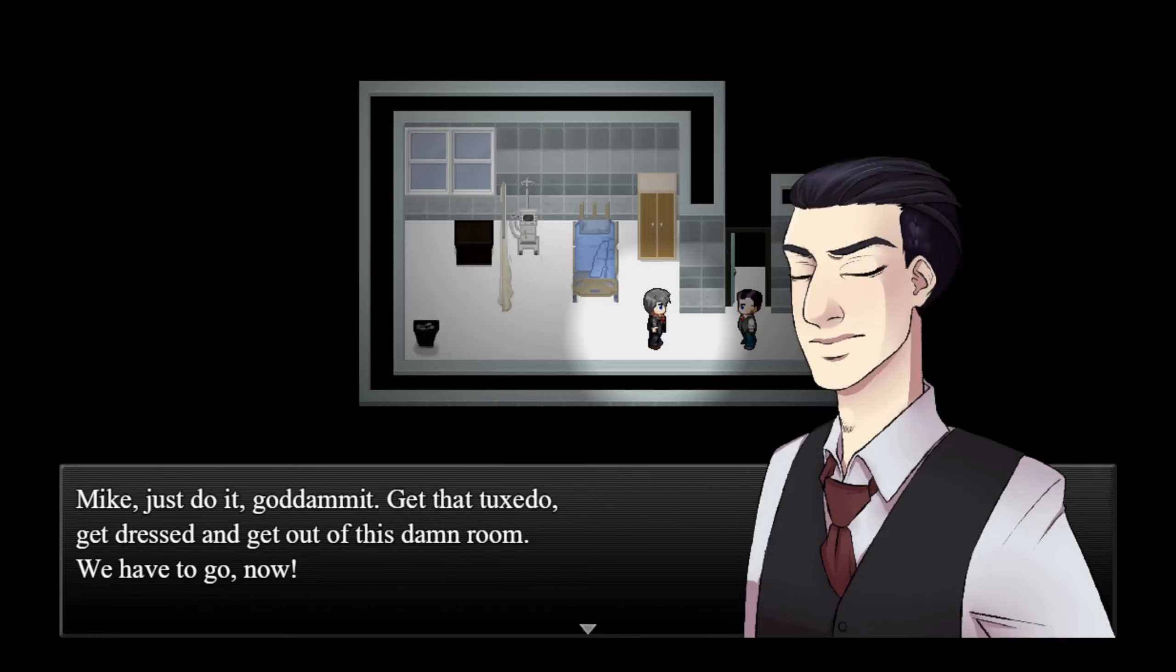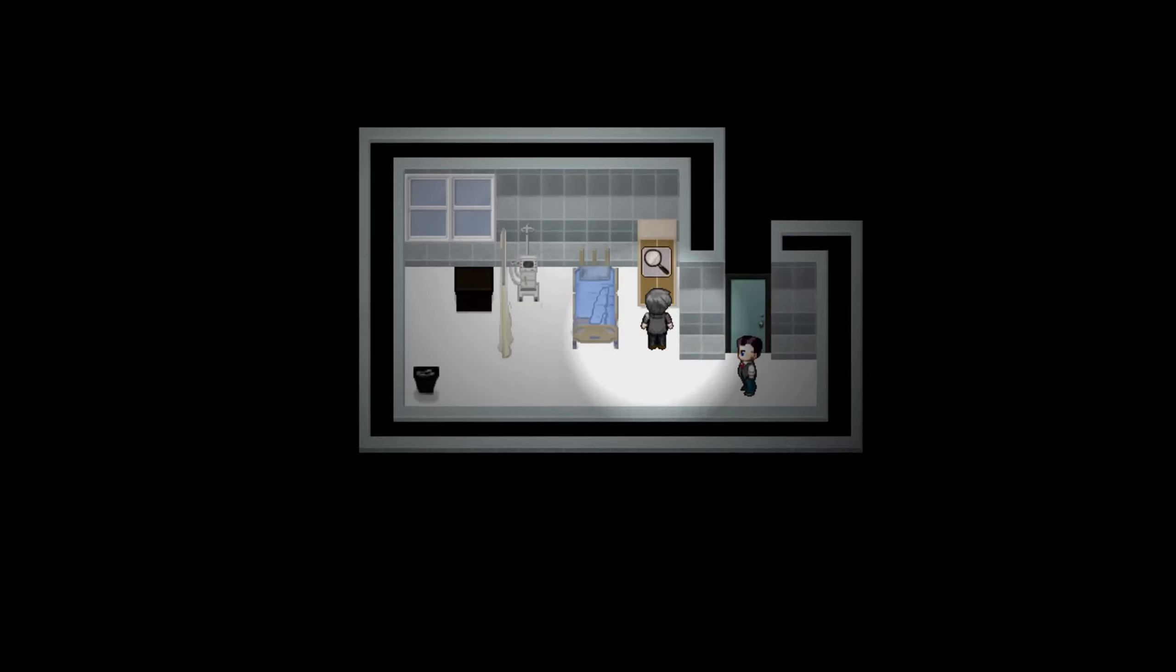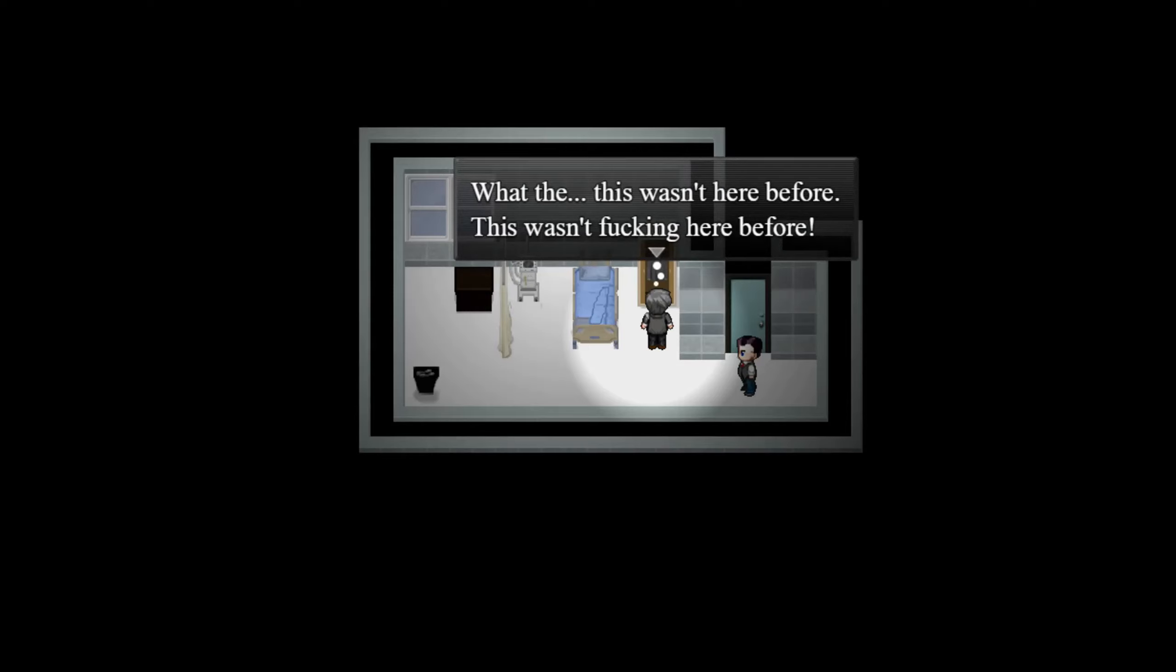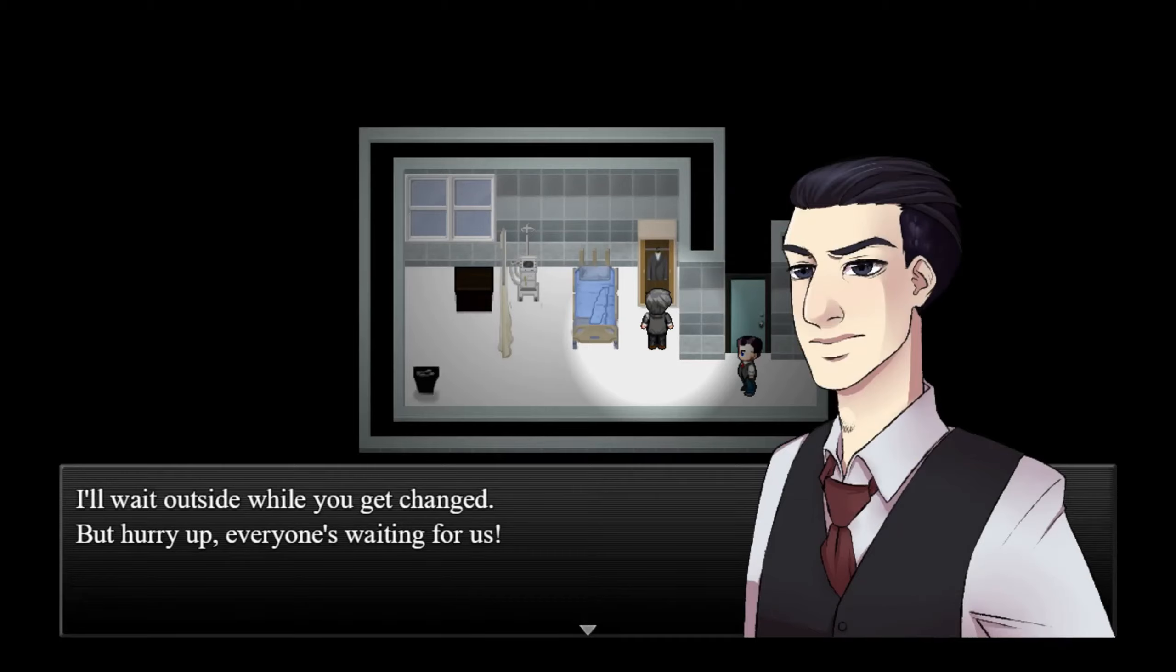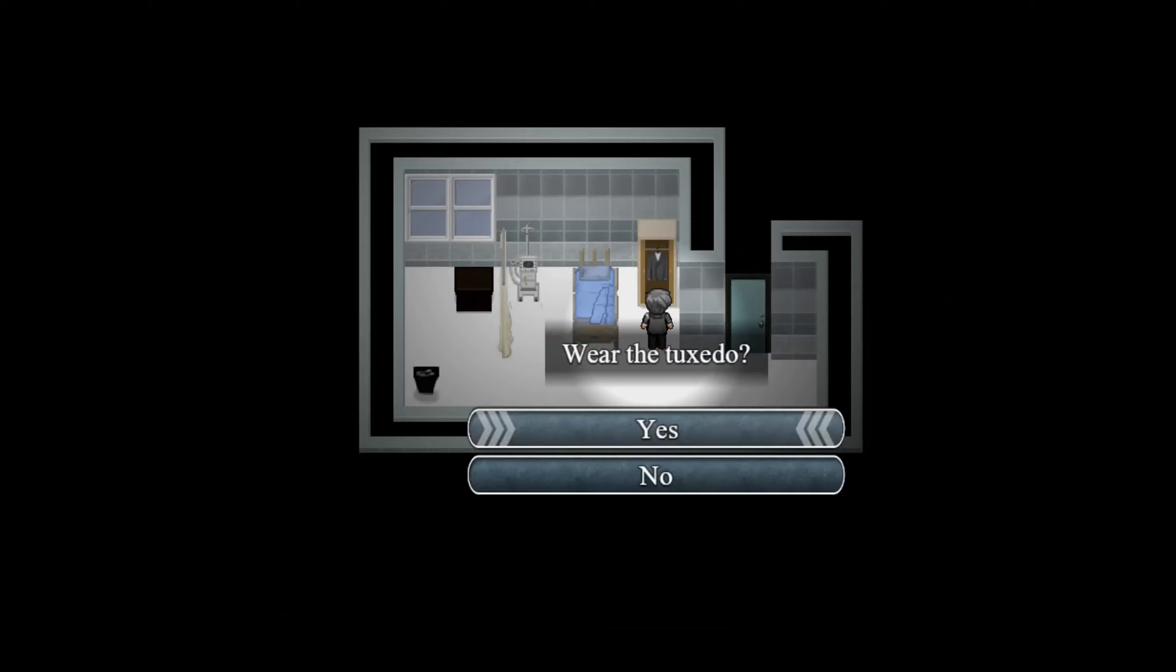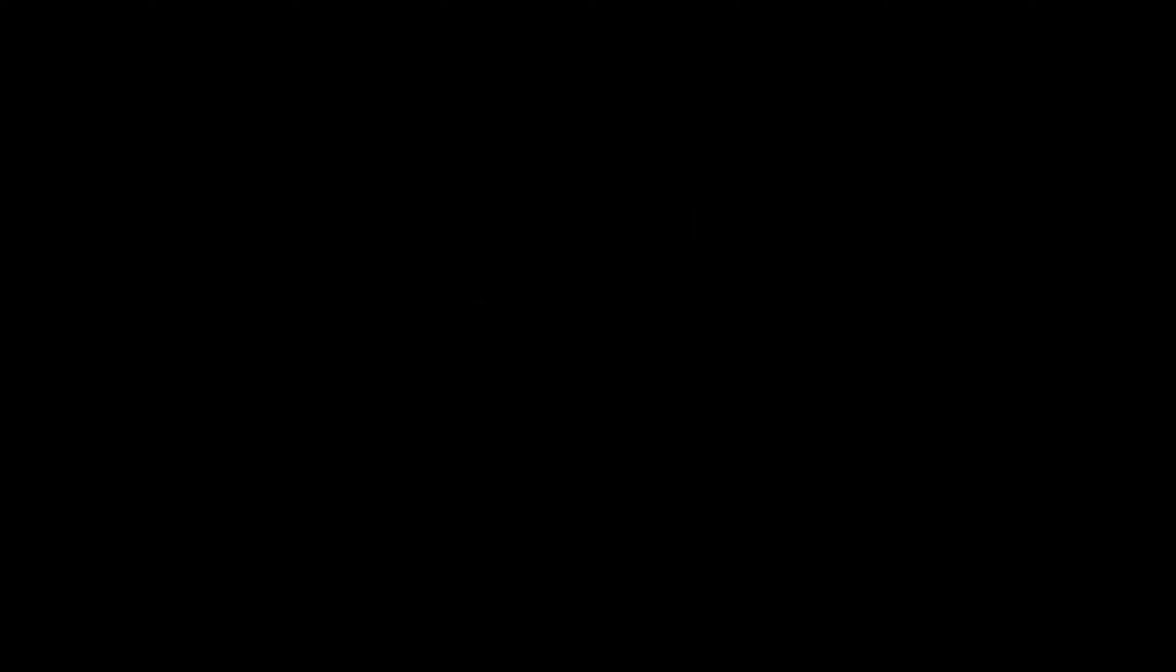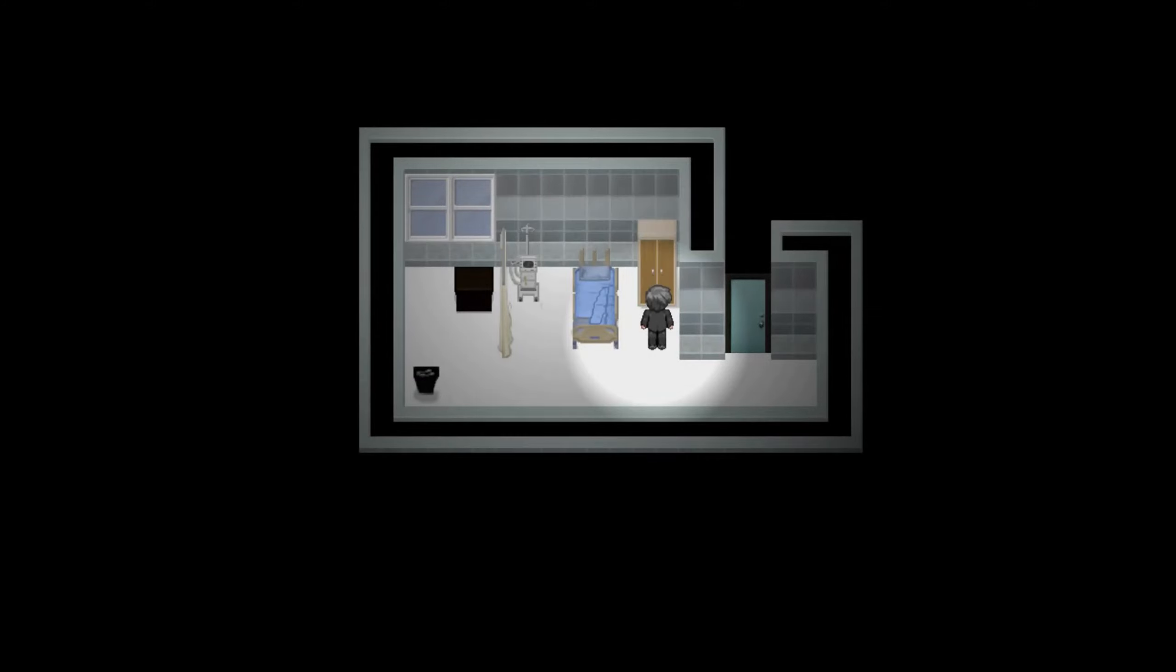What? Mike, just do it, god damn it. Get that tuxedo, get dressed, and get out of this damn room. We have to go now. Okay, what the-- this wasn't here before. This wasn't fucking here before. I'll wait outside while you get changed, but hurry up, everyone's waiting for us. I'm sure, let's go along with this. I don't know what's going on. Pick up the tuxedo, examine it, and shrug.